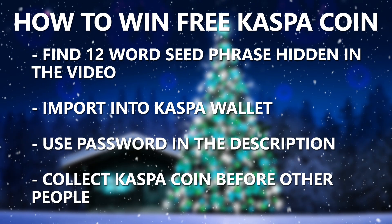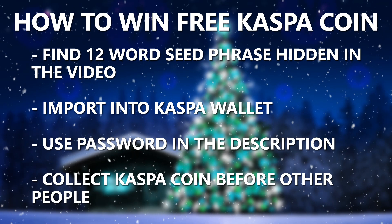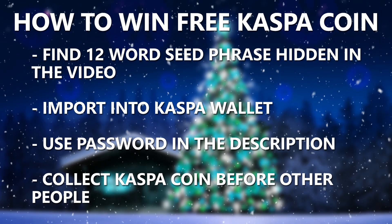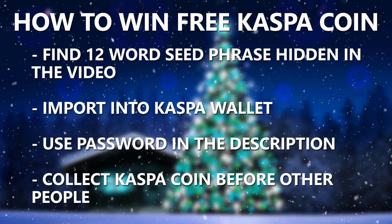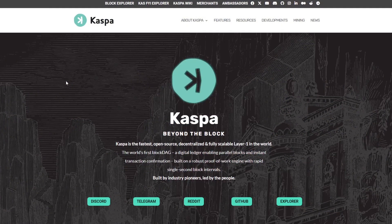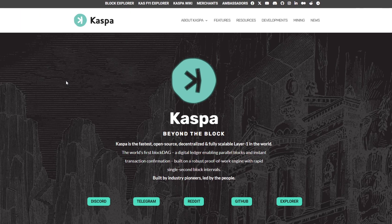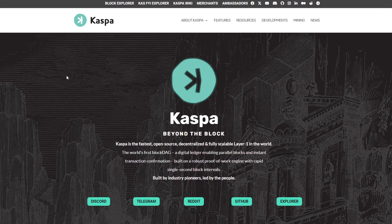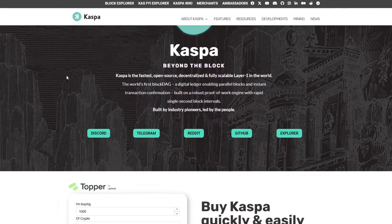Make sure you like this video for more of this content and comment down below if you found the seed phrase and got into the wallet. So today I'm going to show you how to set up a Casper wallet in the quickest and easiest way possible that I've found. This is going to be using the same method that you use to unlock the Casper wallet in the Christmas giveaway that we're doing.